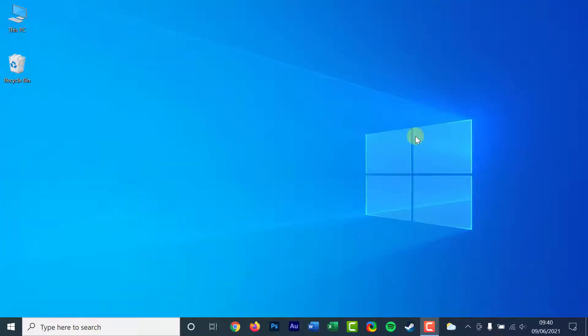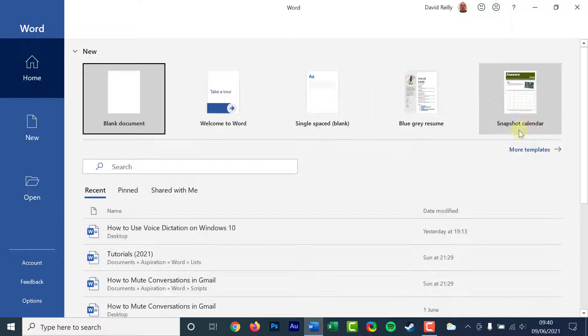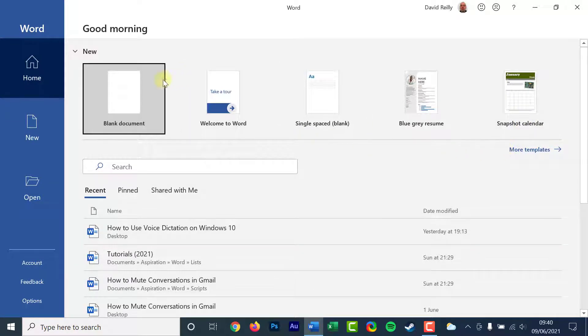To start dictating in Windows, you need to select a text field. A text field means you need to open a Word document or web browser with a search box, for example.